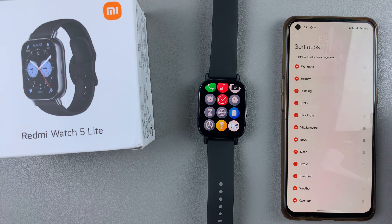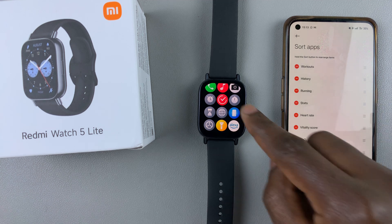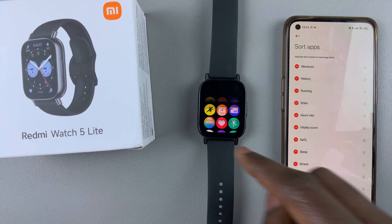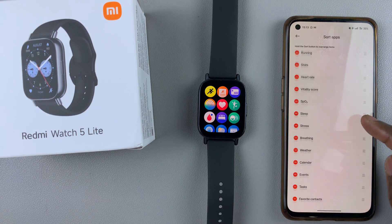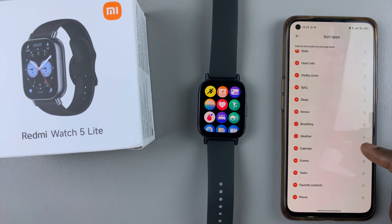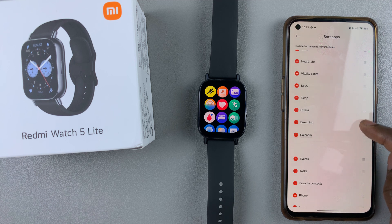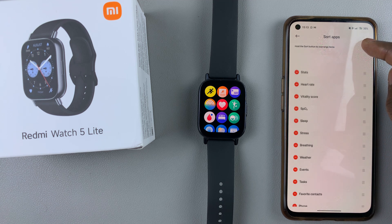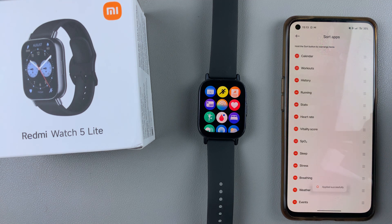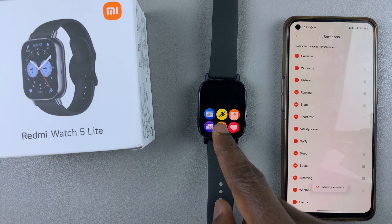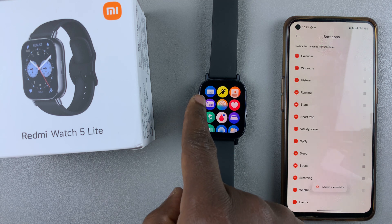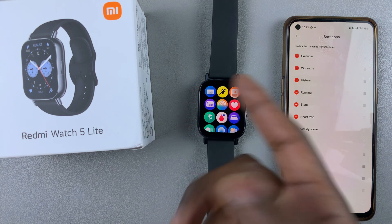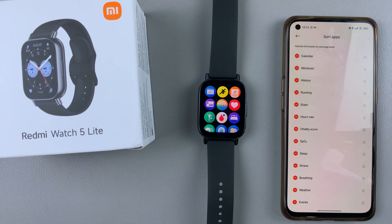These are the apps you can play around with — you can even rearrange them and set them how you want. If you want the calendar app to appear at the very top, you can set it as such and it's going to reflect on your watch.